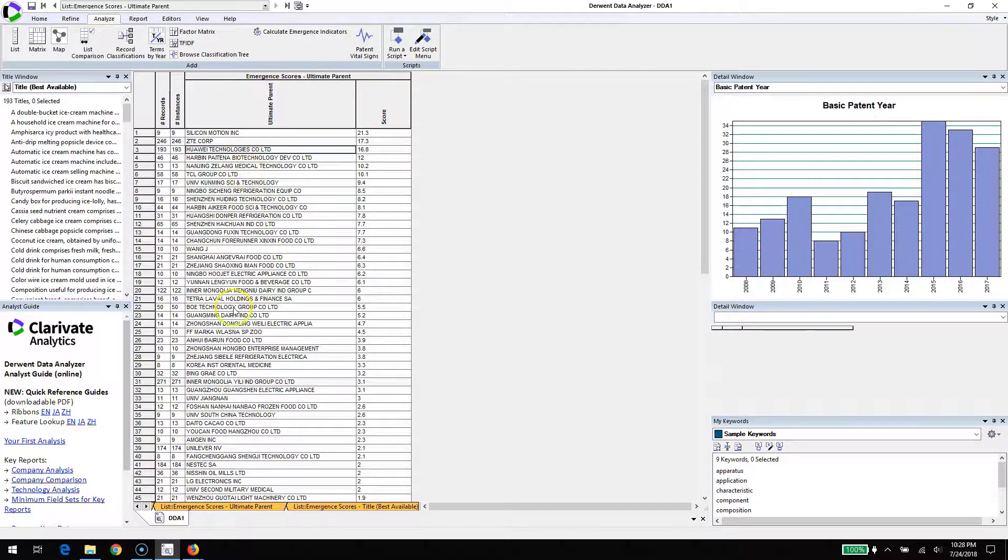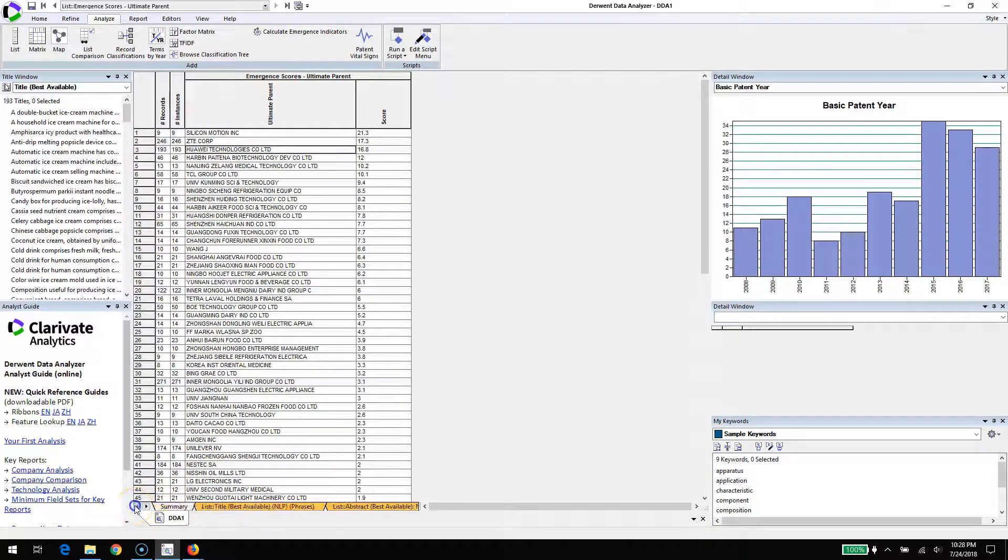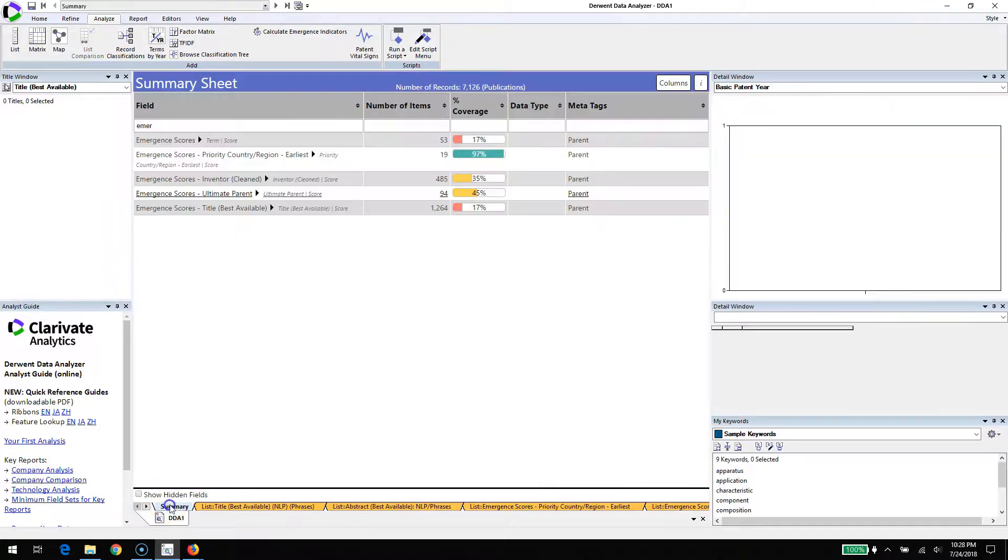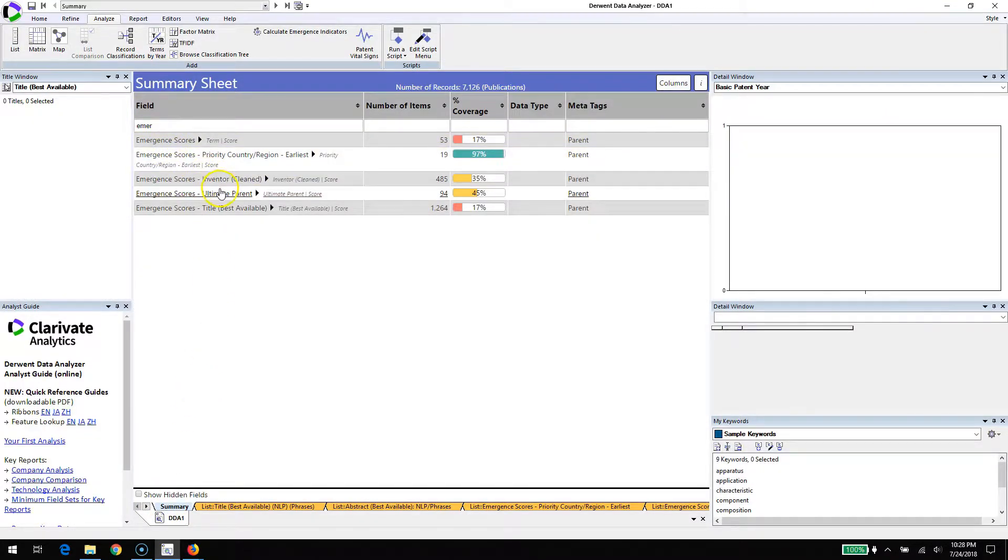For each emergence calculation, it will generate emergence scores on organizations, people, locations, terms, and then the records themselves.